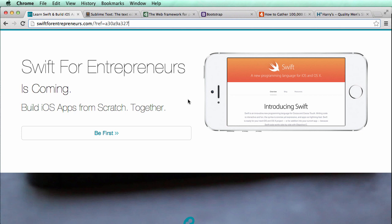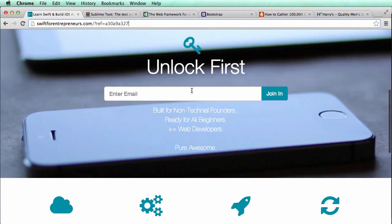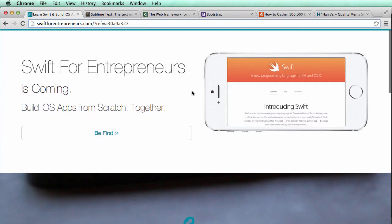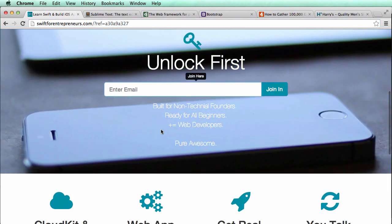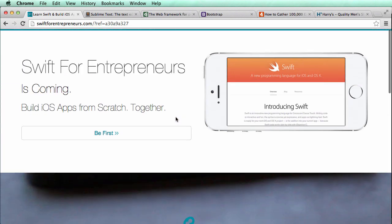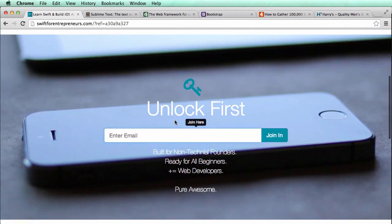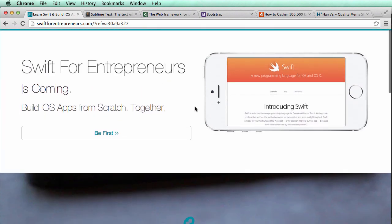That covers why we're doing this — to bring attention to Swift for Entrepreneurs and to enable you, the learner, to do the exact same thing we've done here. It's not really that complicated; I know it might look overwhelming, but we're going to take you step by step through every single thing done on swiftforentrepreneurs.com, so you can do it on yours as well. The point of all this is to collect emails and everything else we've already discussed.